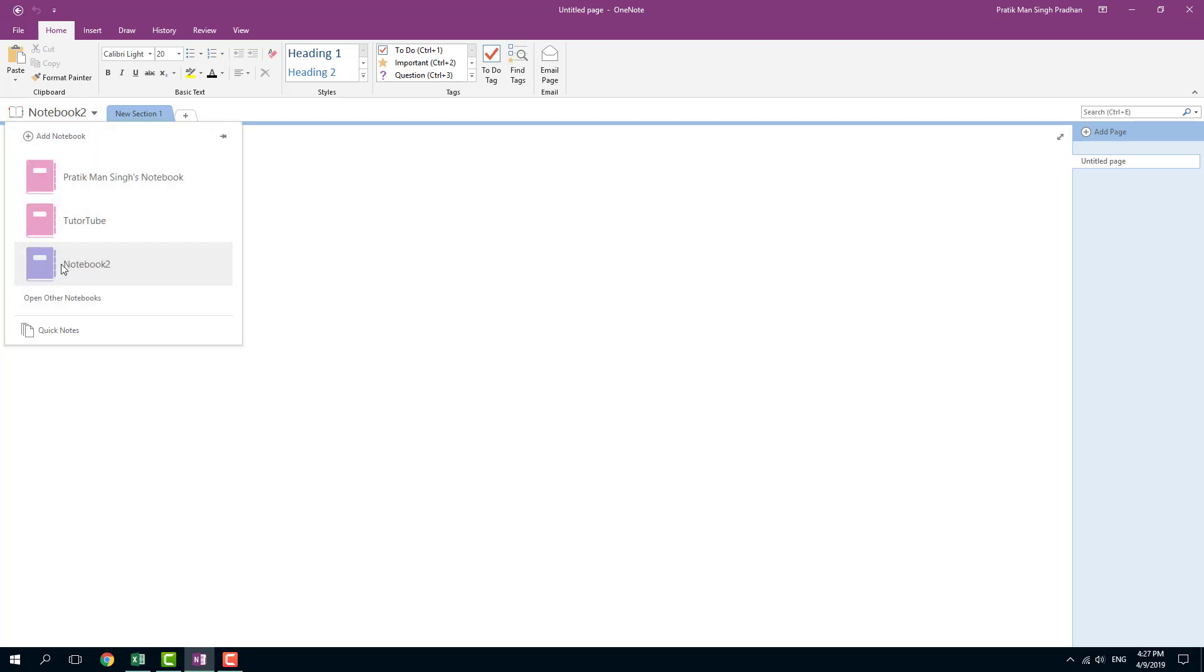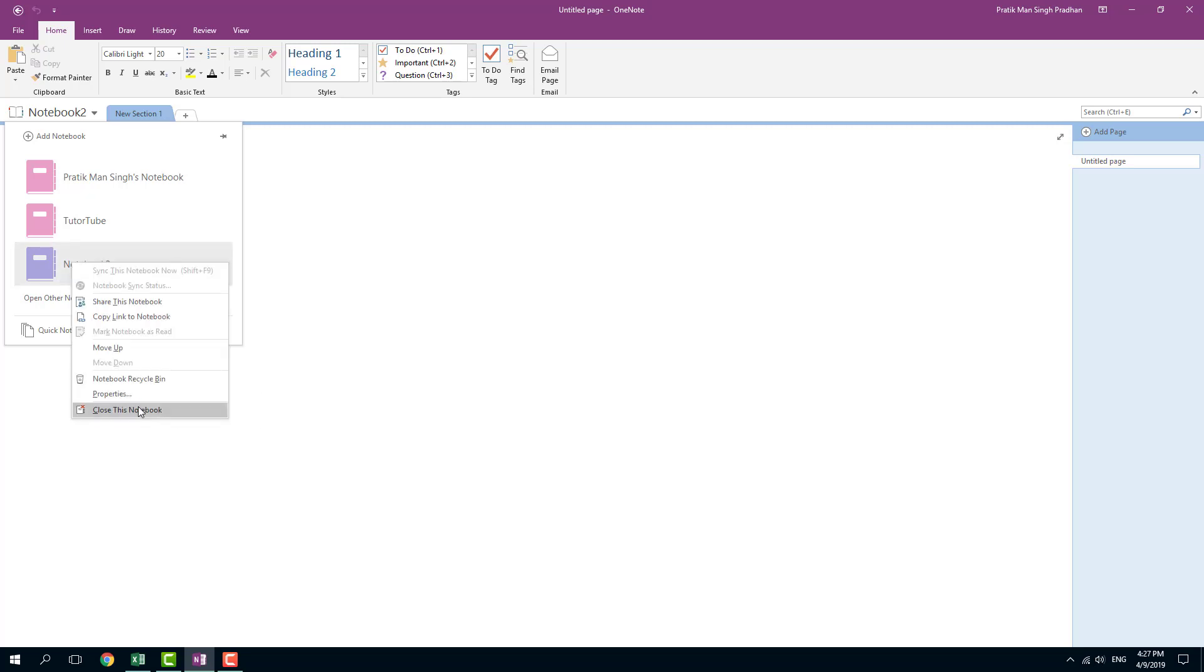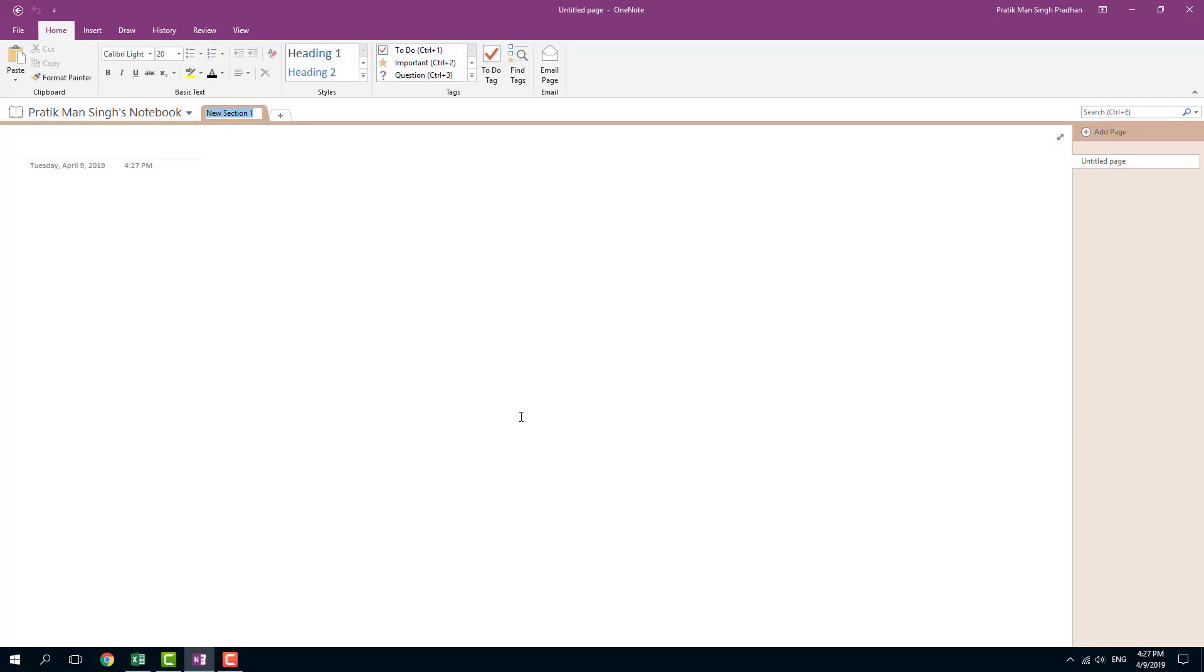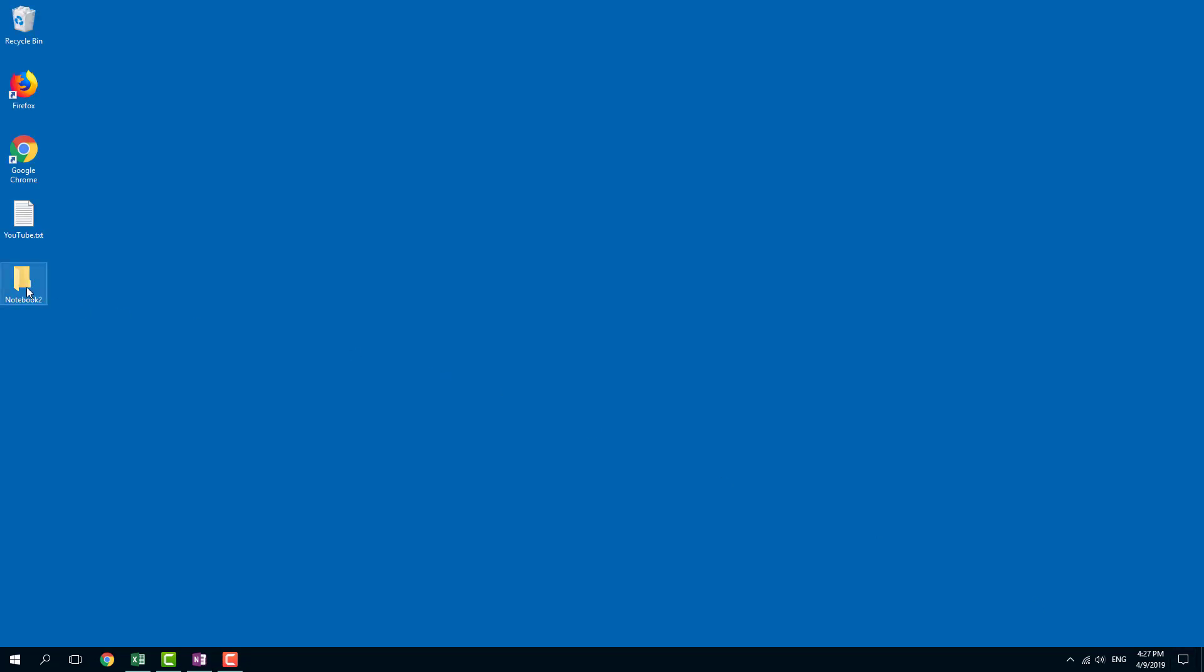If I want to remove the notebook right here, I can simply right click and close this notebook right here. So I can simply close it out. So once I close it out, you can see that my file is still there.